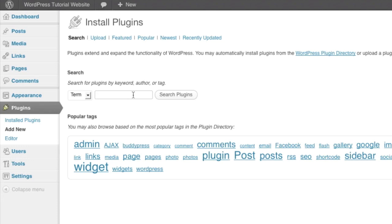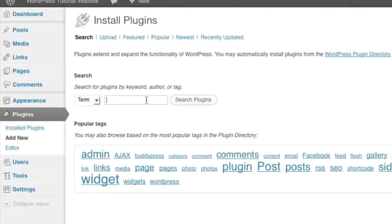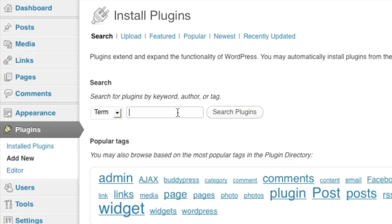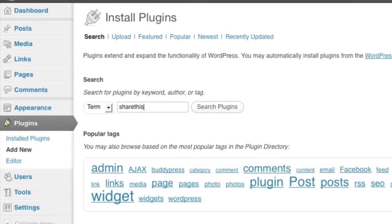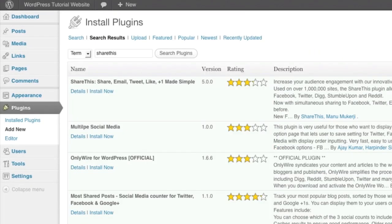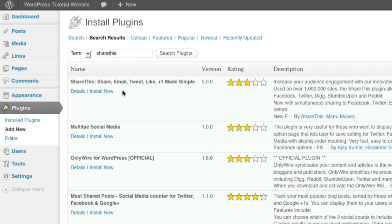So what I want you to search for is share this, all one word. That's actually the name of the service provider that created the share this social media sharing module for your website. Now here's one thing I want to make sure to point out. You'll notice the rating is actually only three stars. It's the very first option we're going to install. Don't let that fool you.